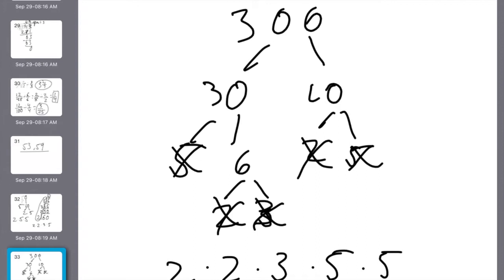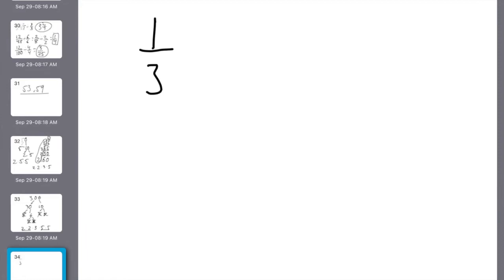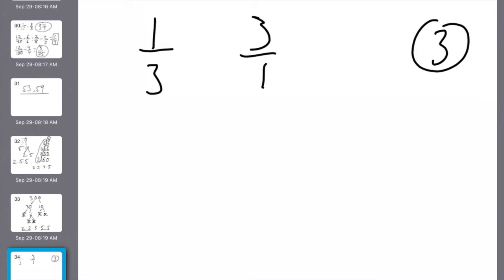Number 10: how many one-thirds are in 3? When we have a fraction, we multiply by the reciprocal. How many one-thirds are in 1? Flip it — there are 3 of them in 1. Then how many are in 3? If there are 3 in 1 and I now have 3, I multiply: 3 times 3 is 9.